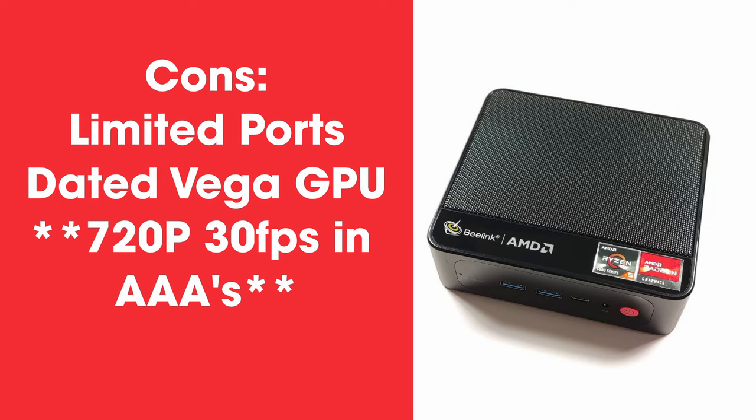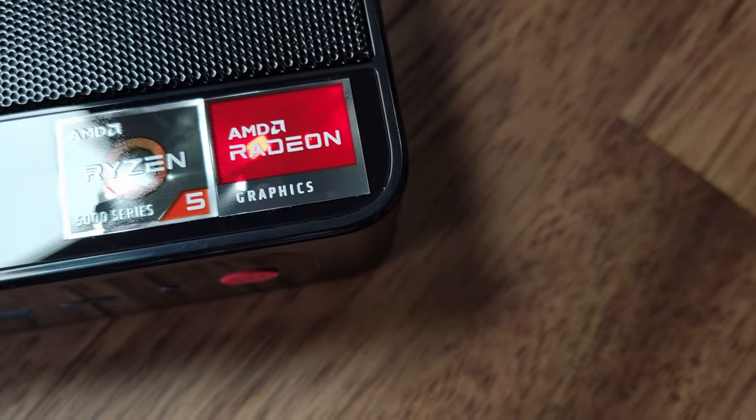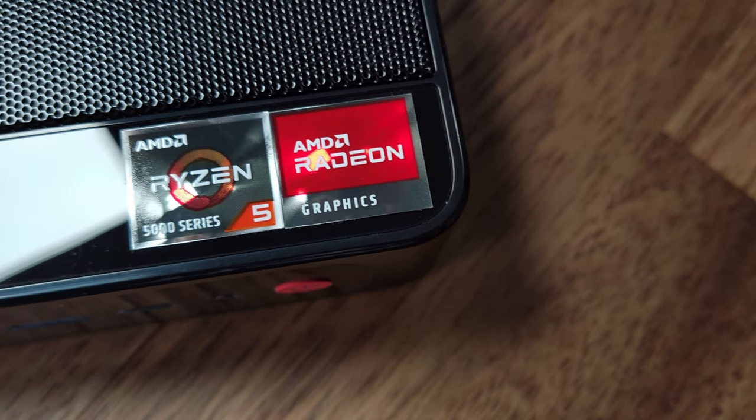Another limitation of this mini PC is the dated Vega graphics. Although this PC is capable of running lighter titles at 1080p 60fps, more modern games often require resolution reductions down to 720p to maintain a solid 60.